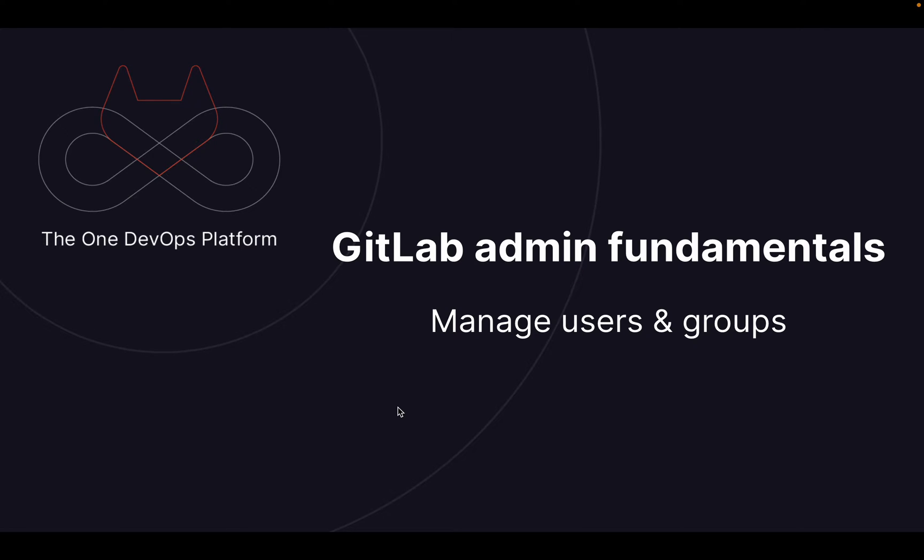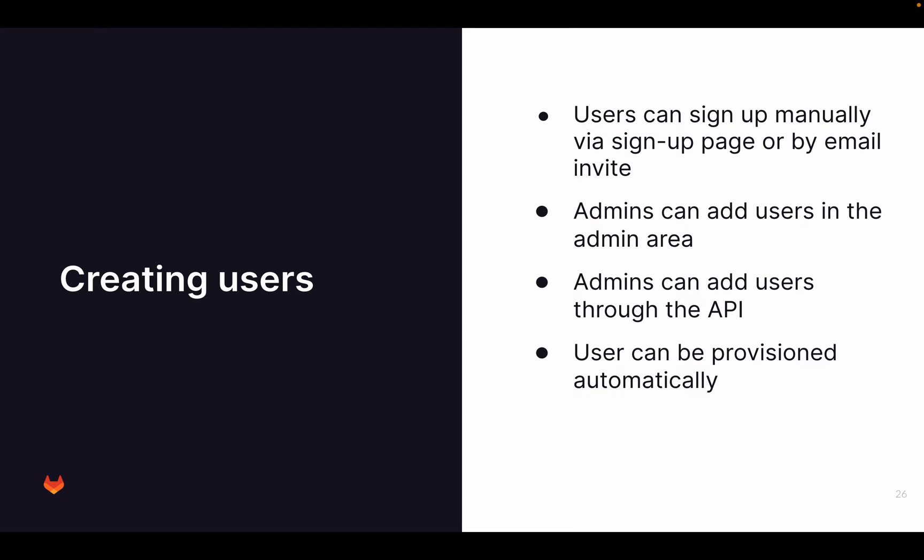Hello and welcome to GitLab Admin Fundamentals, this time about managing users and groups. My name is Sande Brine, Customer Success Manager at GitLab. Let's start. Managing users and groups.